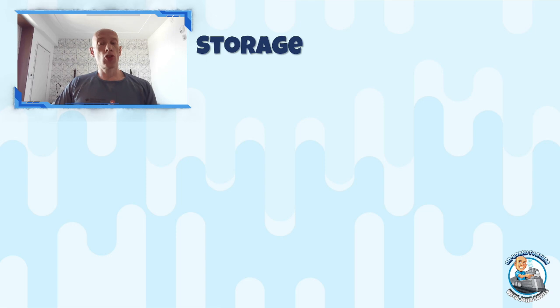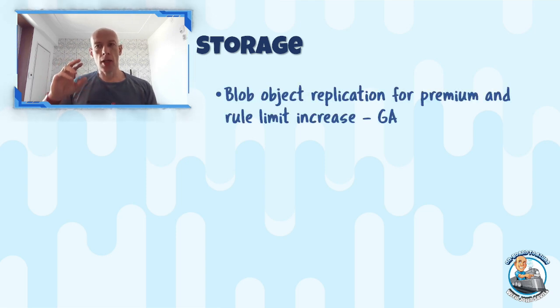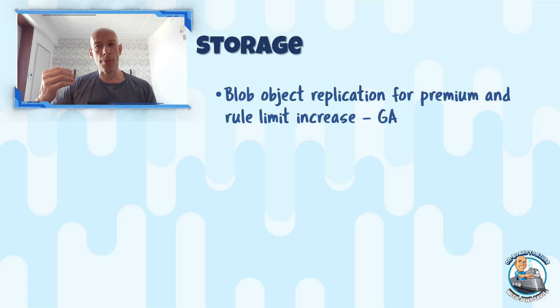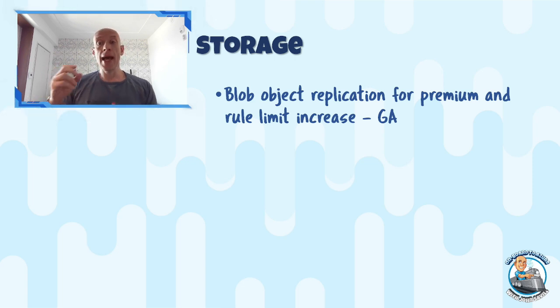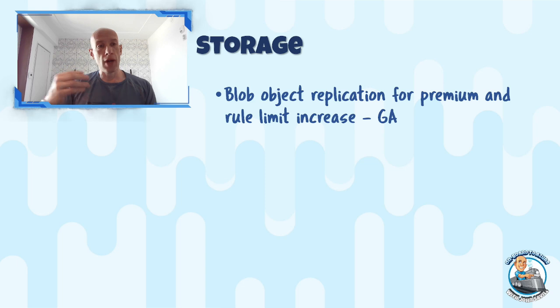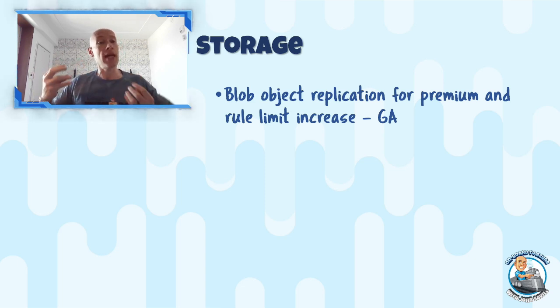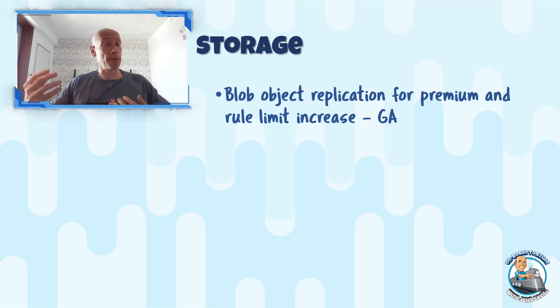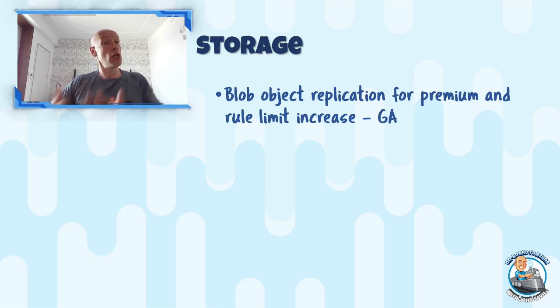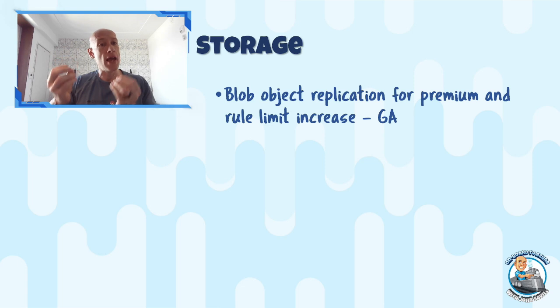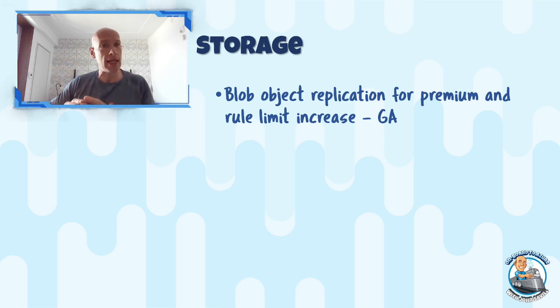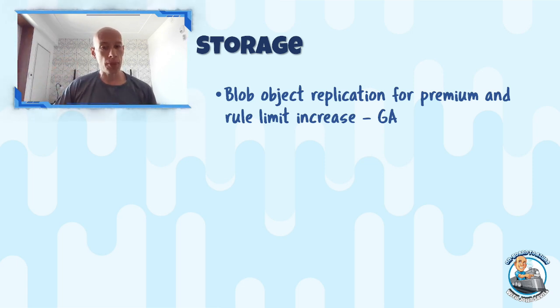On the storage side, so the blob object replication is now available for premium blob. And also there's a number of rule limits have been increased. If we think ordinarily about replication of a storage account, I could do GRS and it will replicate between the defined pair regions. I have no flexibility in where it's replicating to.